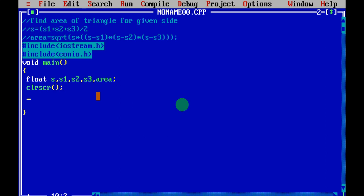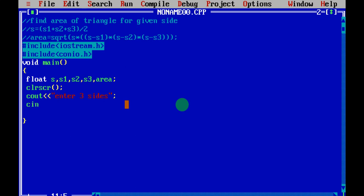Next, write the cout and cin statements to take the values for S1, S2, and S3 — your three sides. Write: cout << "Enter three sides"; — that prompts the user. Then to input the values use: cin >> s1 >> s2 >> s3; with a semicolon.